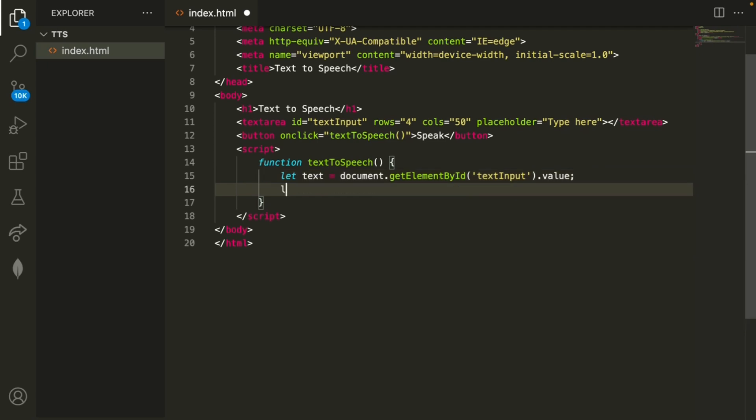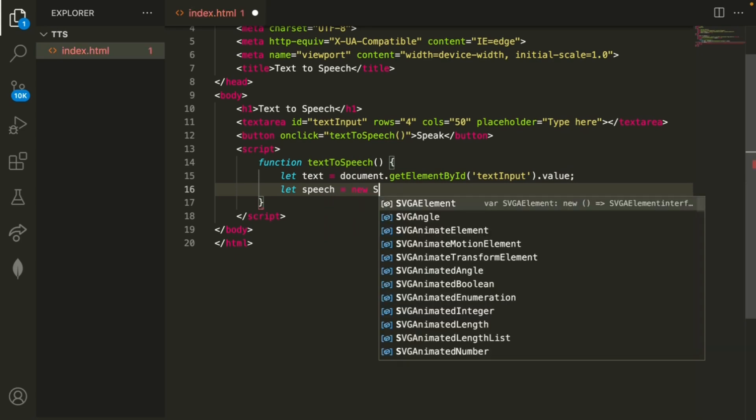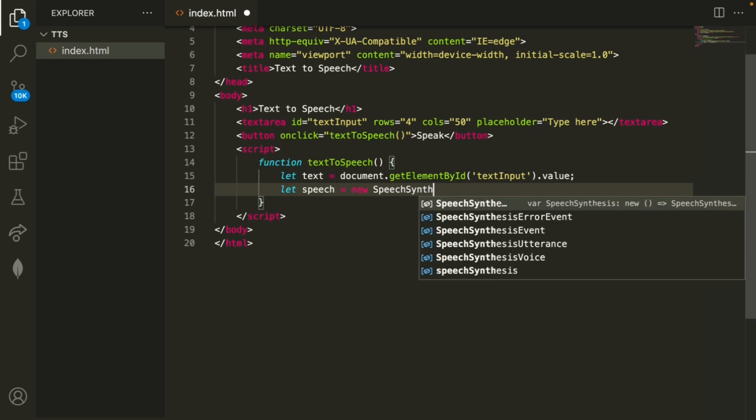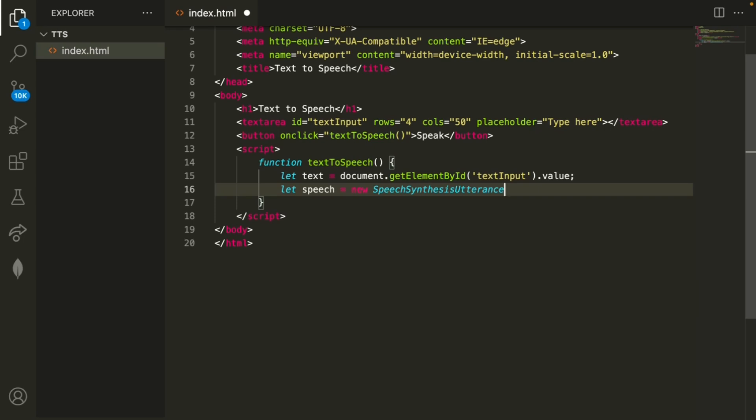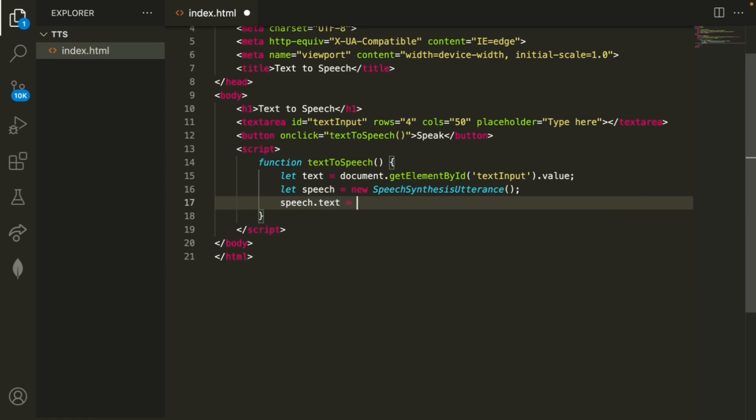So now that we have the text we also need to define another variable called speech and this uses the built-in library speech synthesis utterance and then after we define both of these variables we can also do speech dot text equals text.